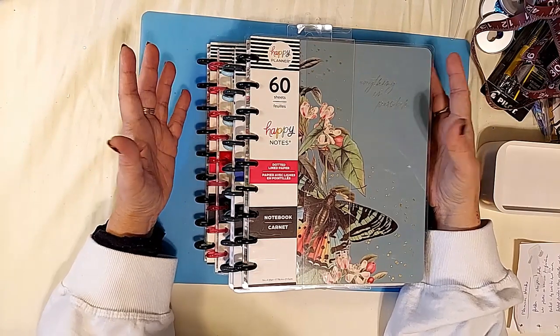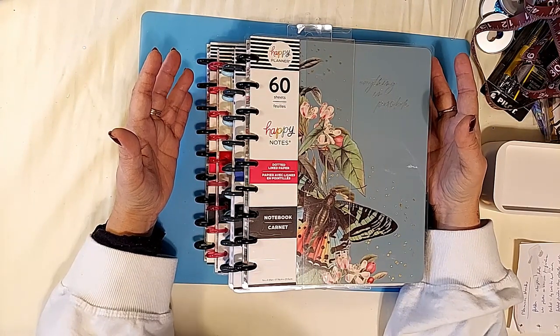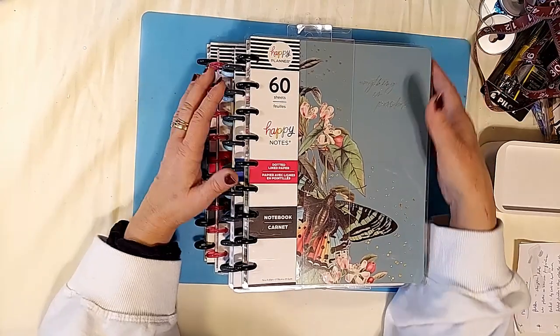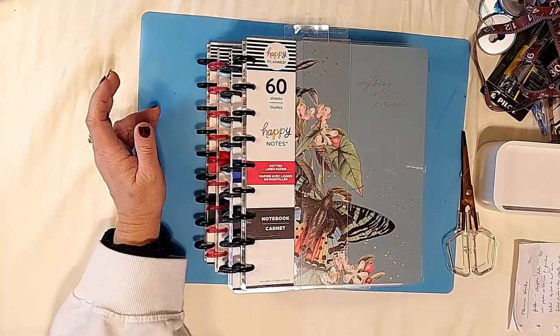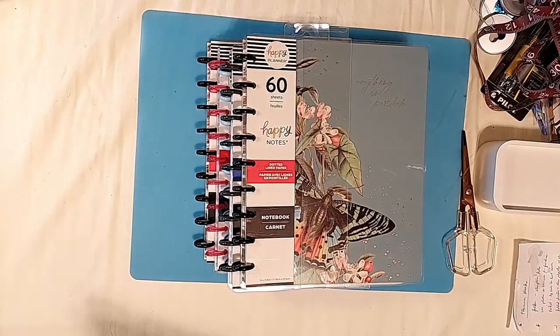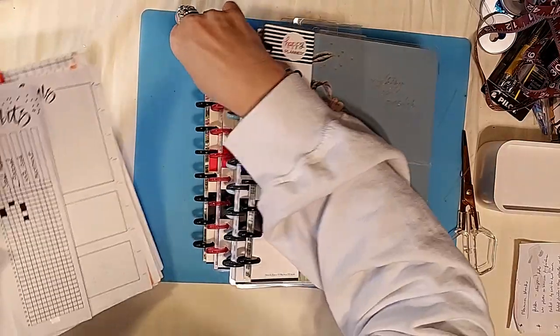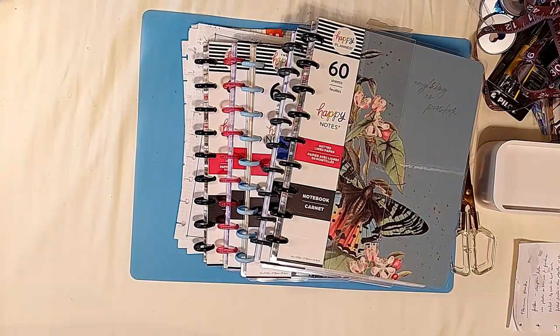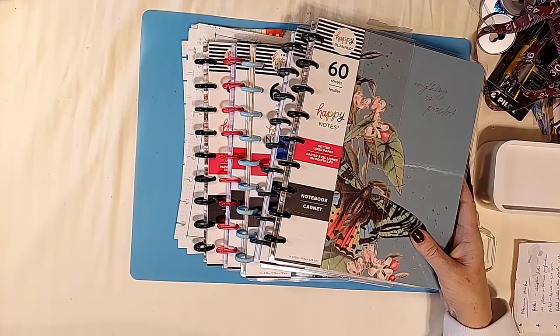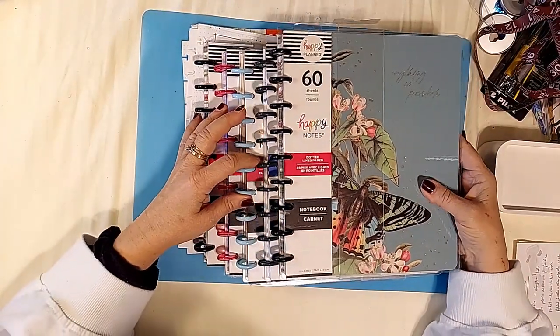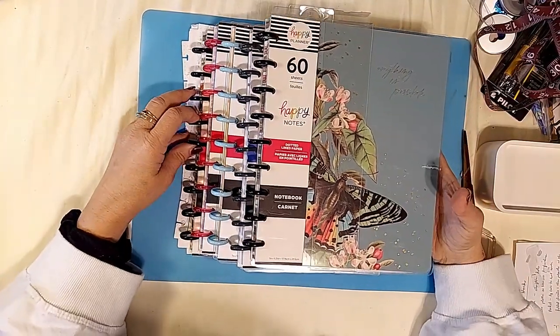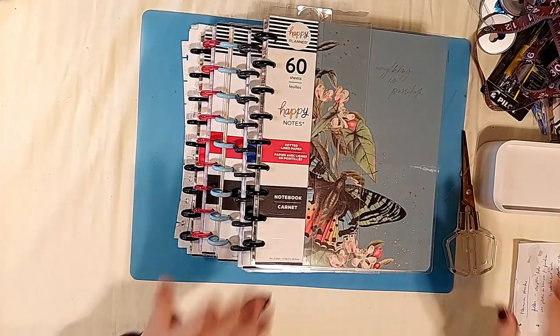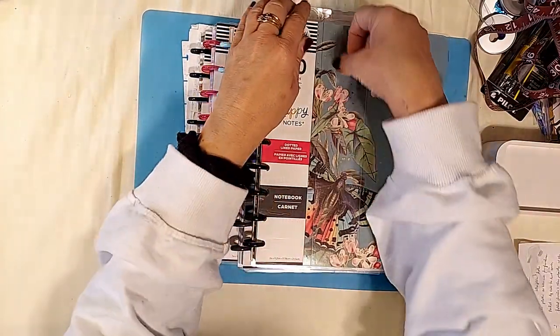You can do your bullet journaling with them as well if you'd like to create your own pages. I do have some I'll show you at the end what you might want to do with it. These are for anybody who wants to have the ultimate creativity and do completely your own thing, which I encourage.